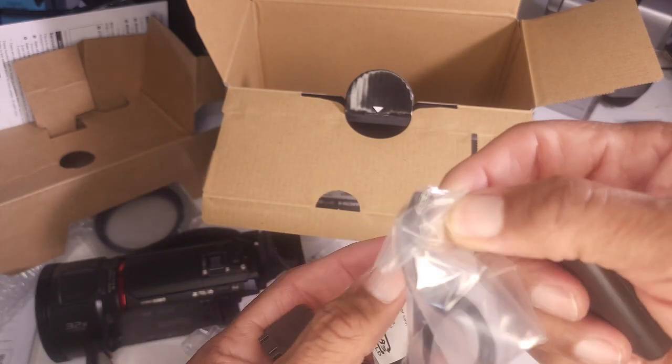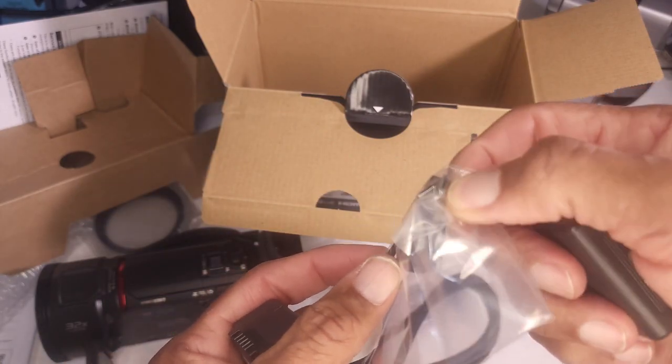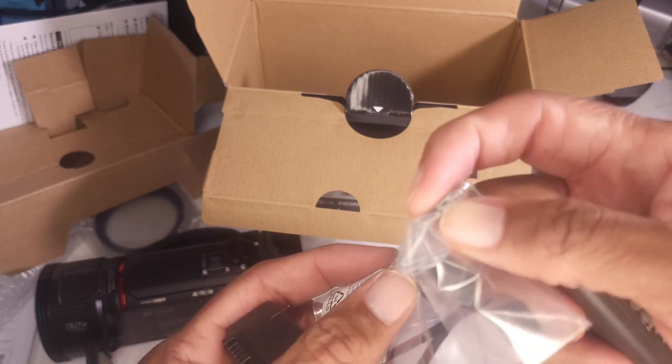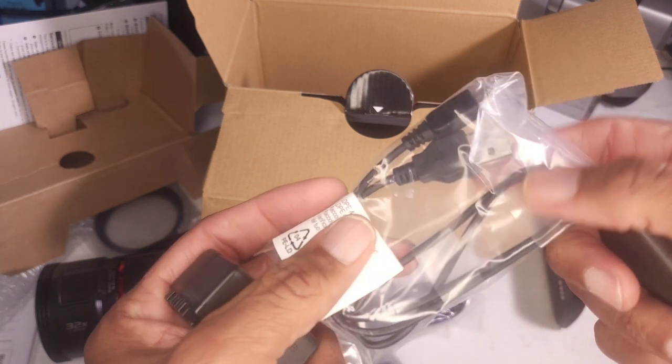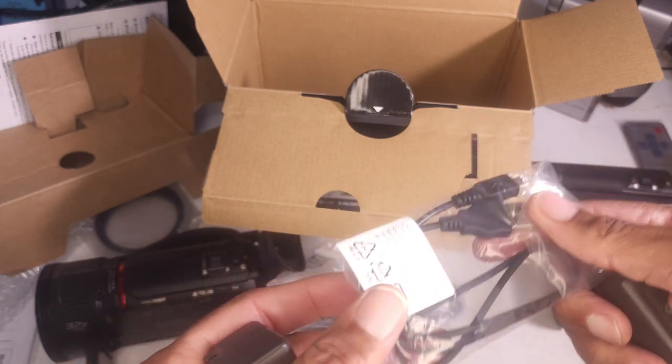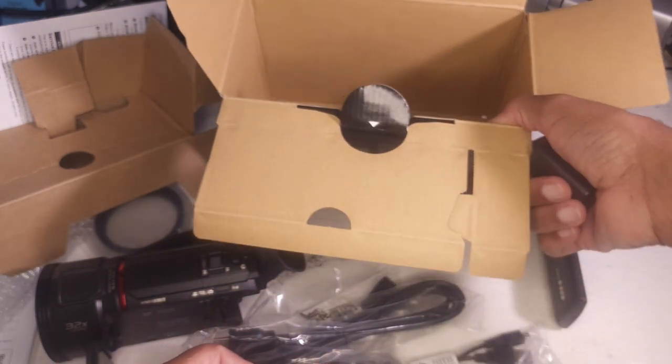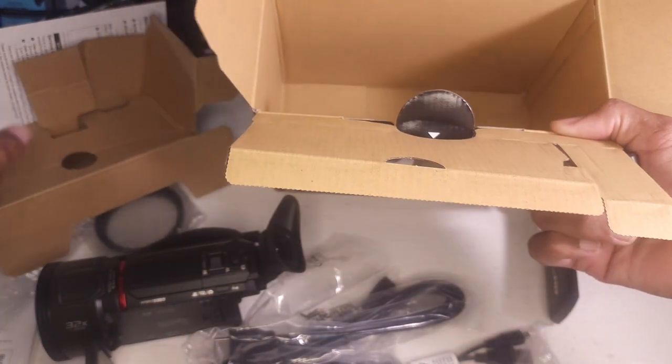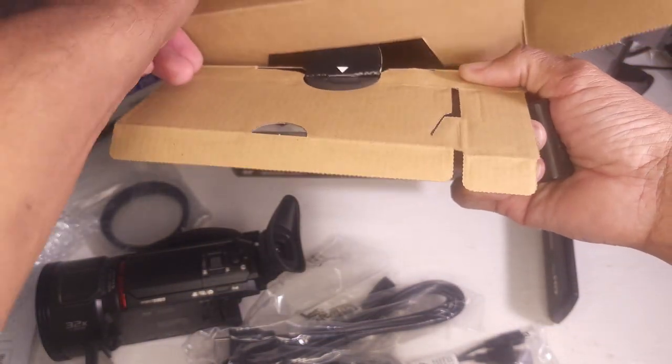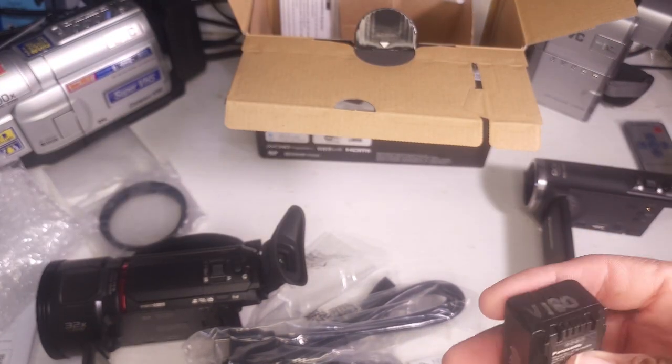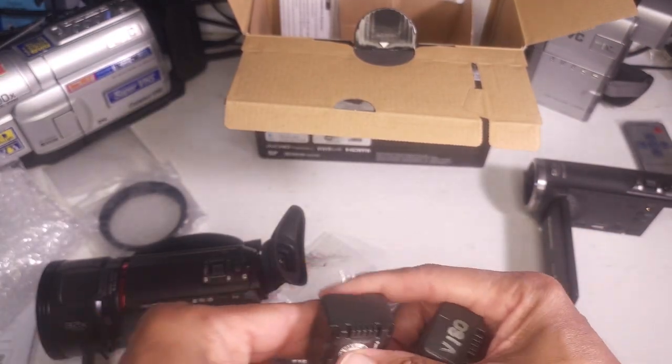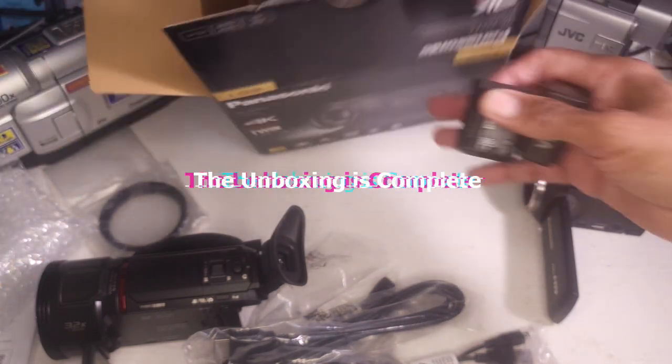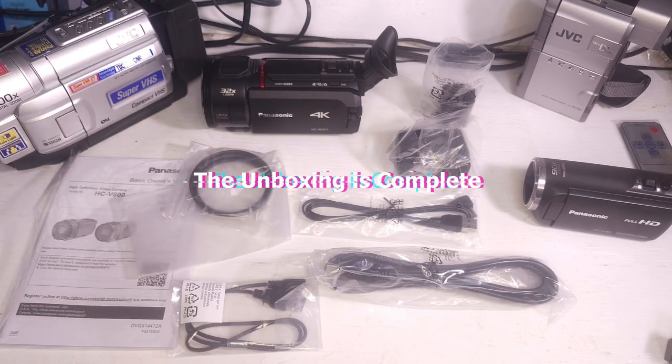And what is this? This is old school USB to type A. And that's it. We reached the bottom of the box. There you have it. The unboxing of the brand new Panasonic WX-F1.